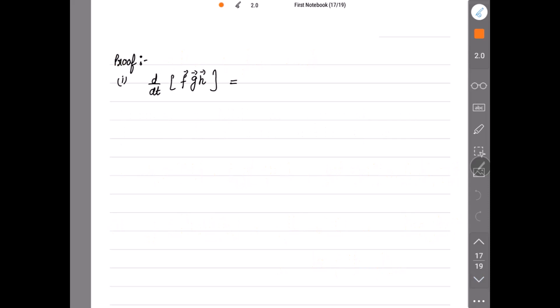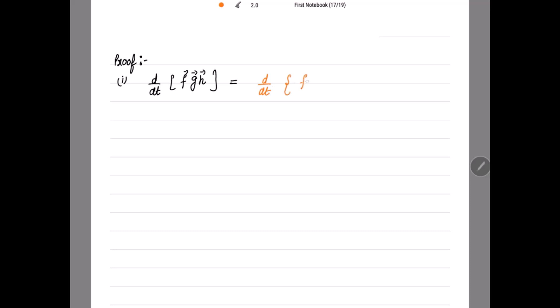The first one is d/dt of [f vector, g vector, h vector] — the scalar triple product of three vectors. Whenever you have this triple product of three vectors, you have to start like this: d/dt of the first vector's dot product with the cross product of the other two vectors. That is: f vector dot product with the cross product of the remaining two vectors. Now we apply the rules which we have read before.